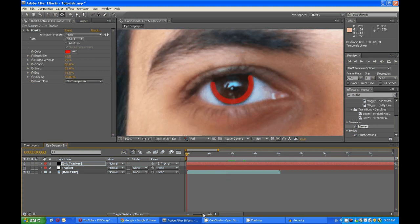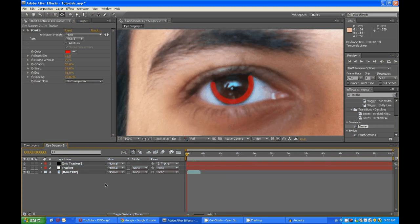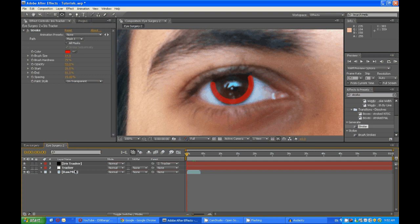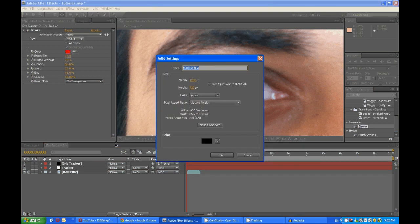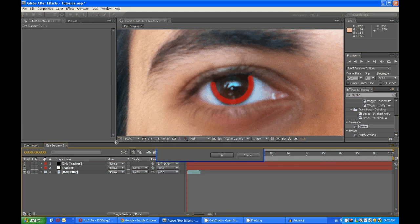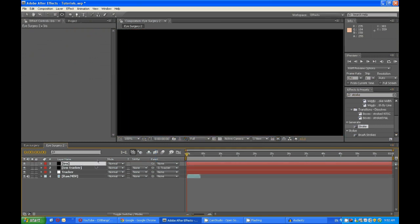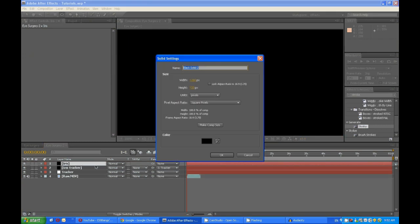So we can start creating the actual iris and the iris shadow. So Ctrl Y, iris. Ctrl Y again, iris shadow.